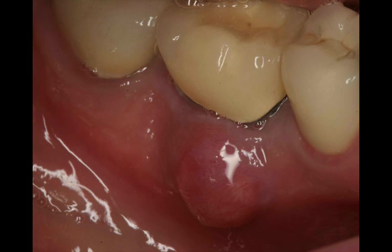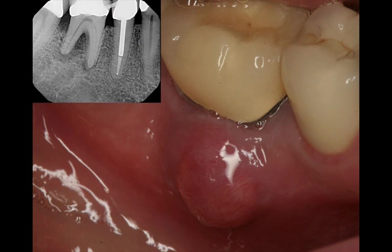I wanted to show you one more case where the buccal plate was missing and how I handled it. This patient presented with tooth number 30 with a large buccal abscess, large swelling, fistula, and drainage. The tooth had an endo-perial lesion ongoing for some time. The patient didn't want to do anything about it, and eventually the tooth became mobile and lost a significant amount of bone. We decided to extract it, graft, and place an implant later on.